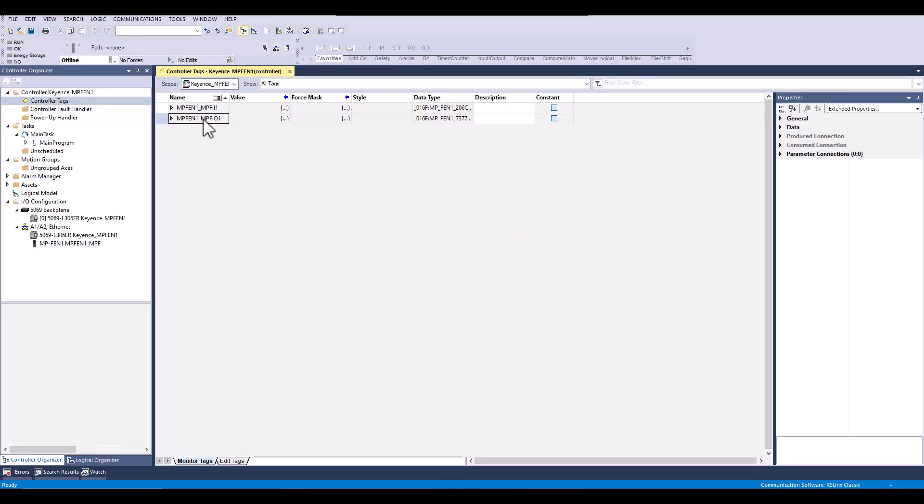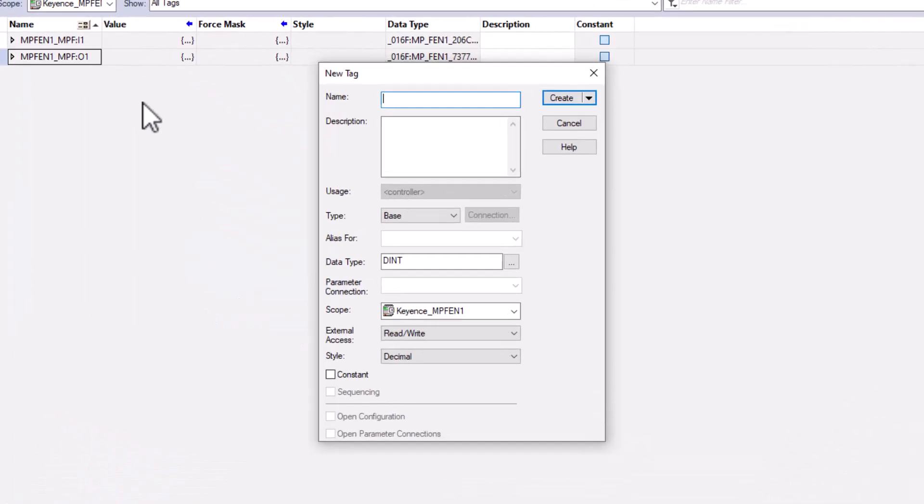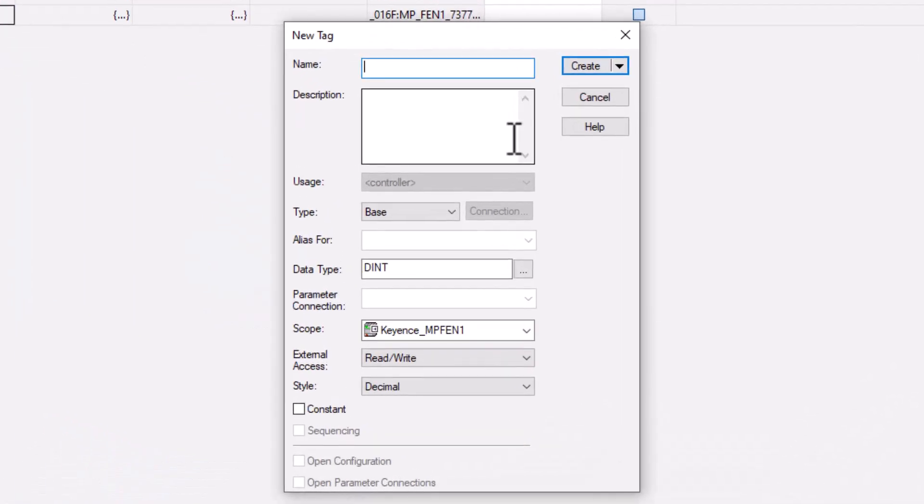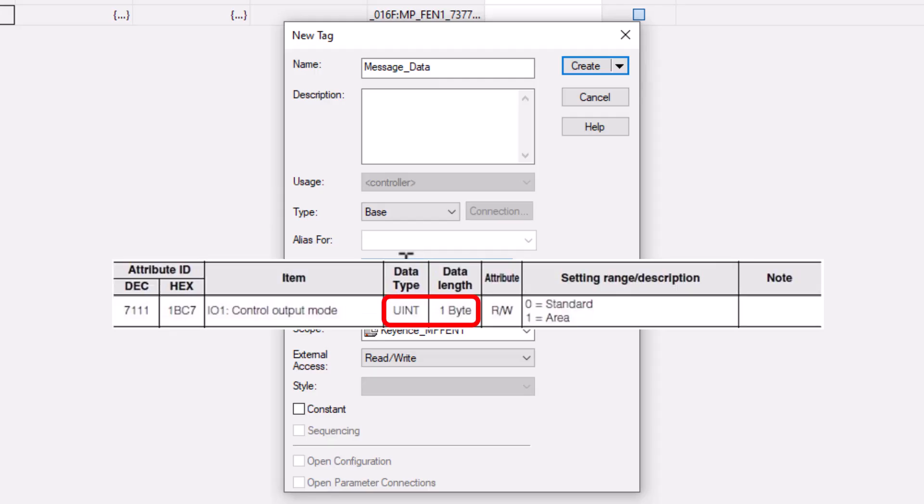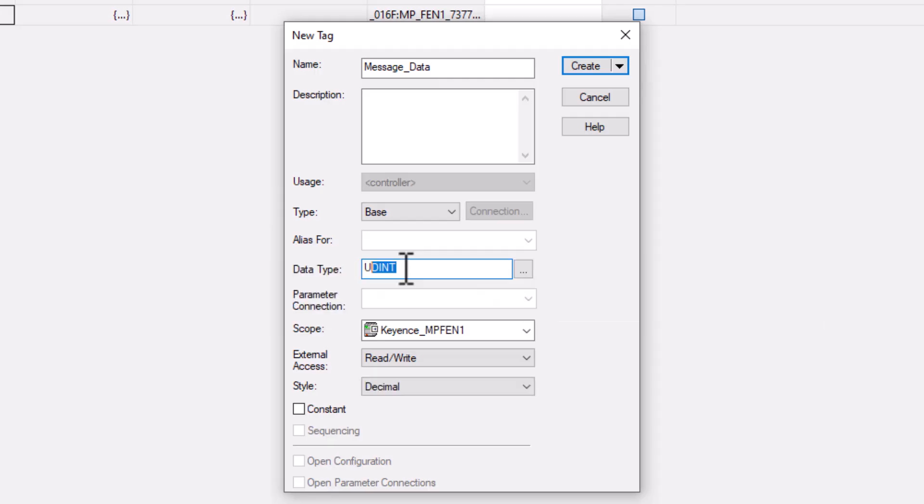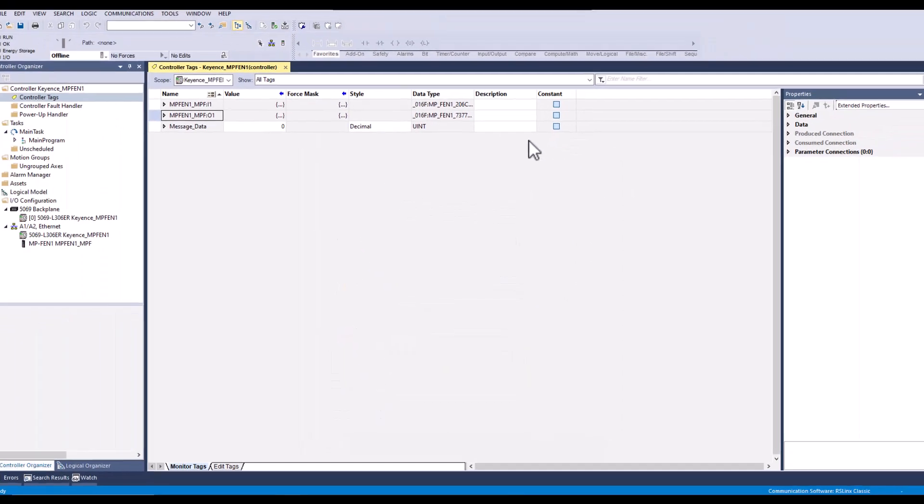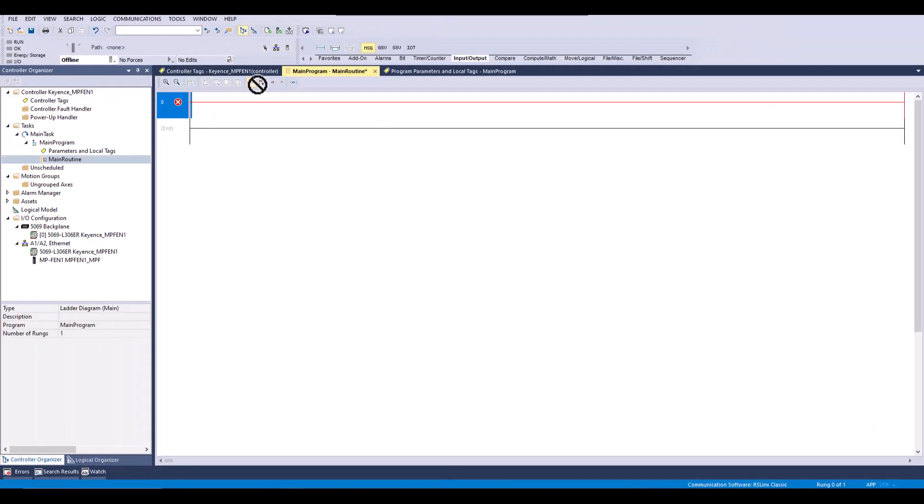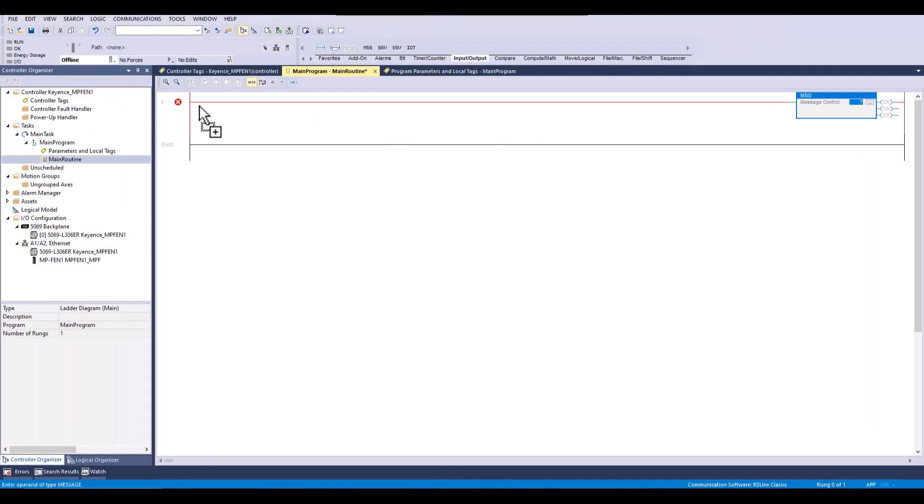Starting off we will need to create a tag to store the message data that we will be writing to the sensor. It is important that the tag data type matches the info in the manual. Next we will create the message and begin configuring.